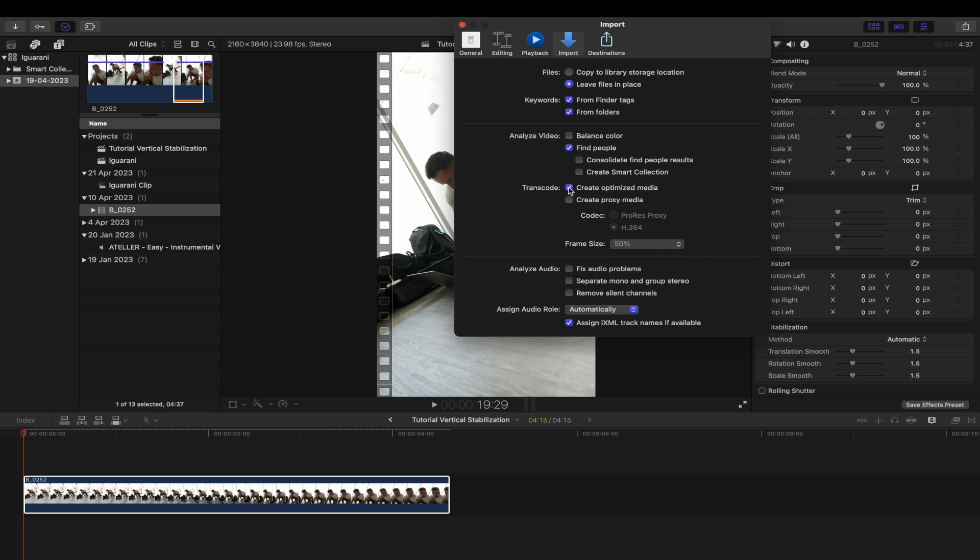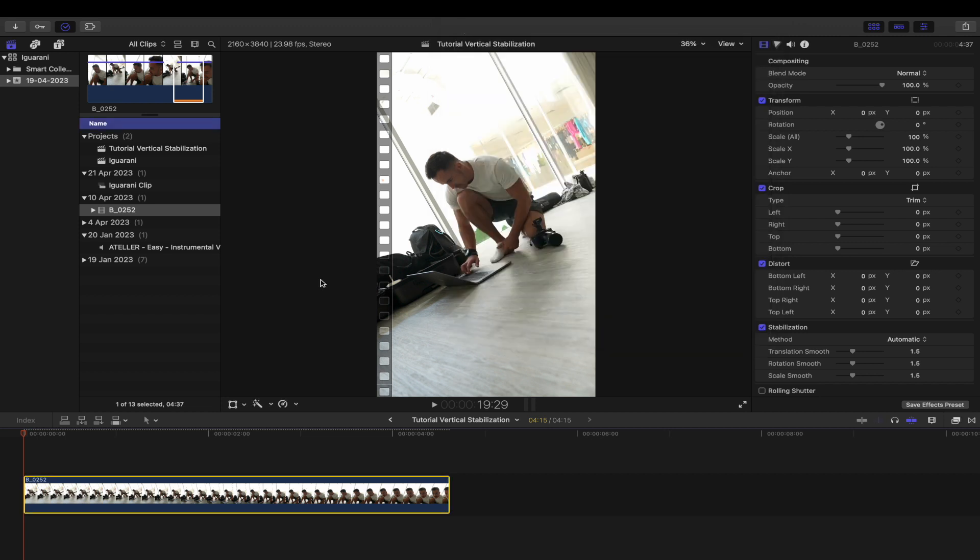I have this unchecked because it creates large files which I don't need, but perhaps for vertical videos it might be a good idea to leave it checked. That's it, hope it helps.